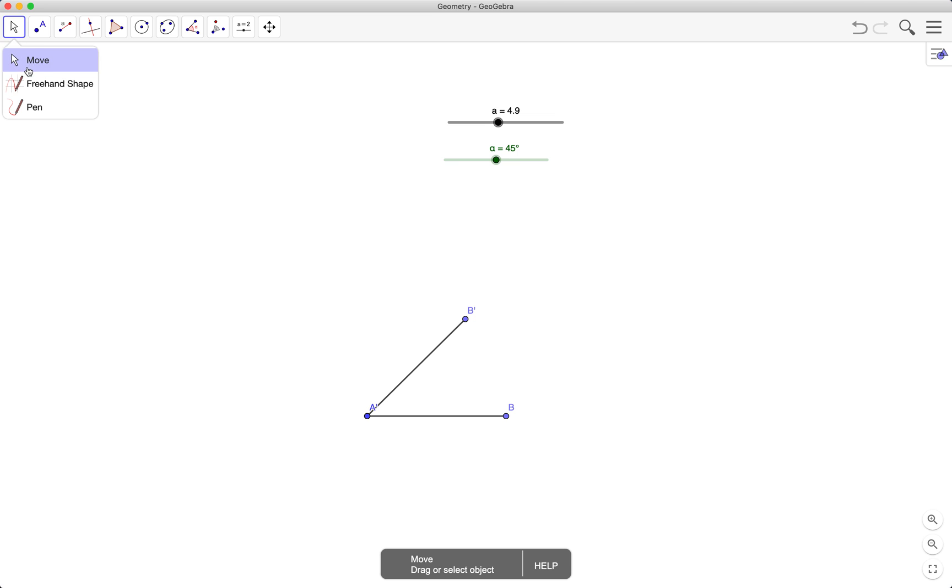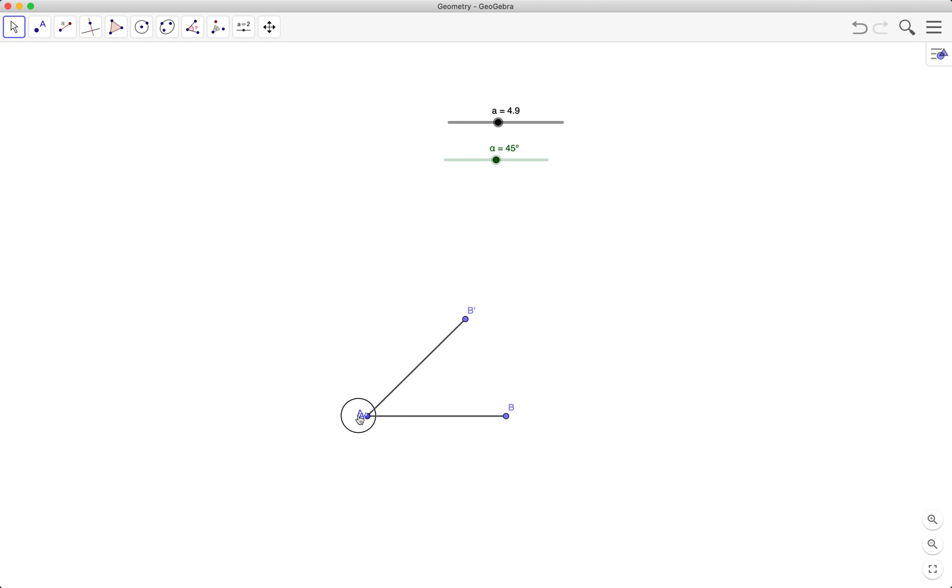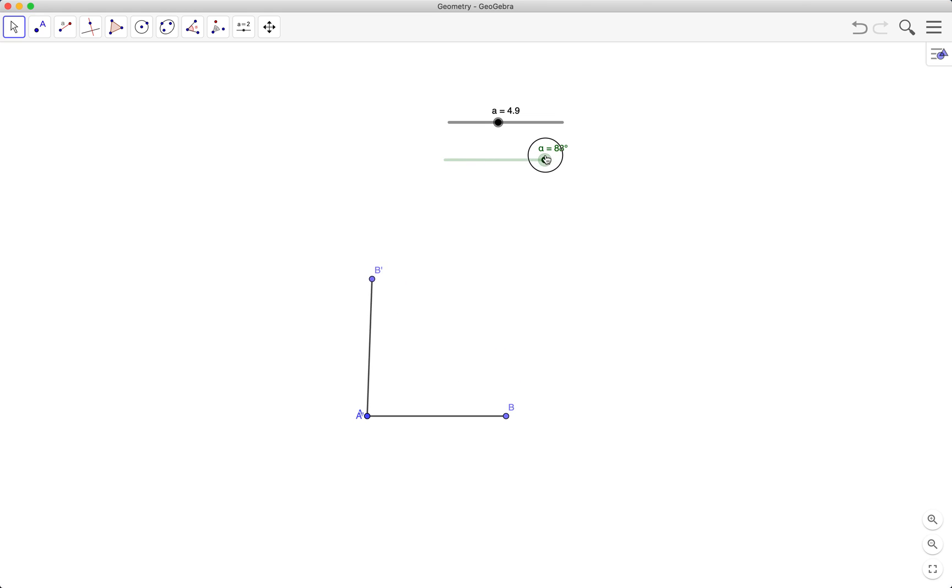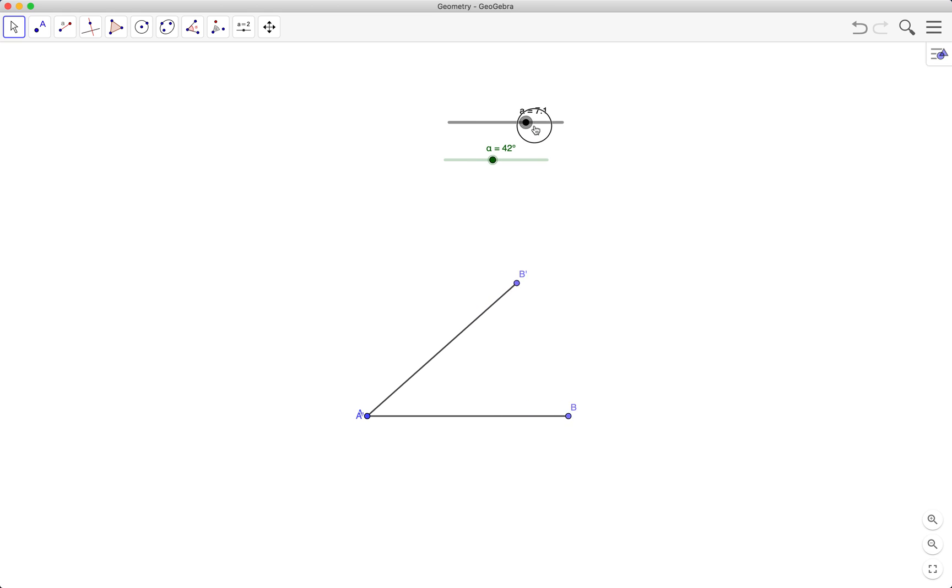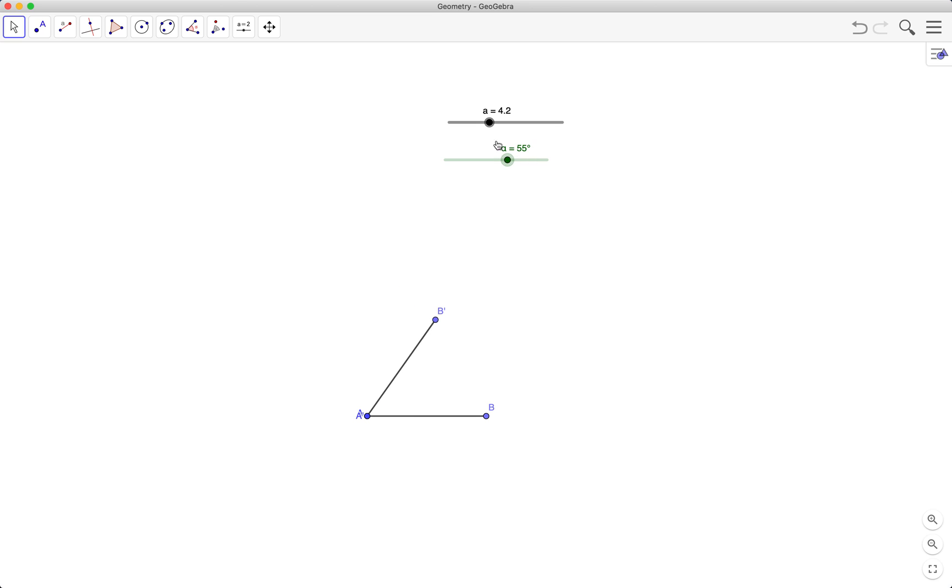Okay, so there goes my second side. Let's see what happens here. Okay, so this is what happens if I move a, and this is what happens if I move alpha. It's the angle while a is the length.